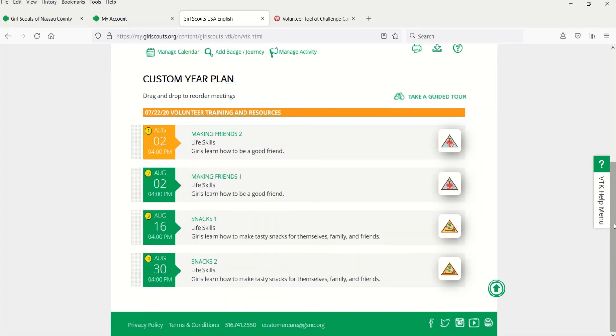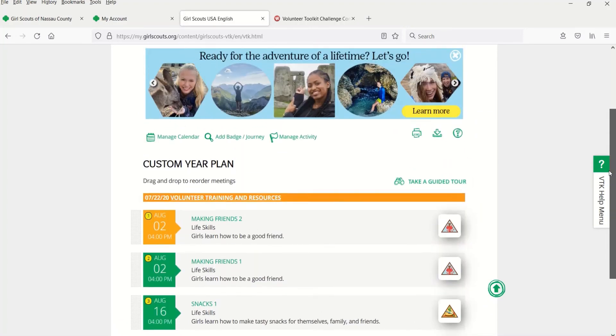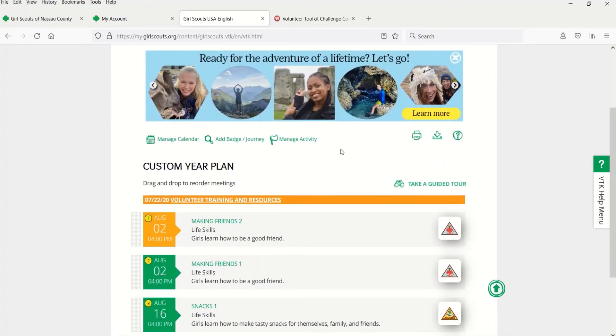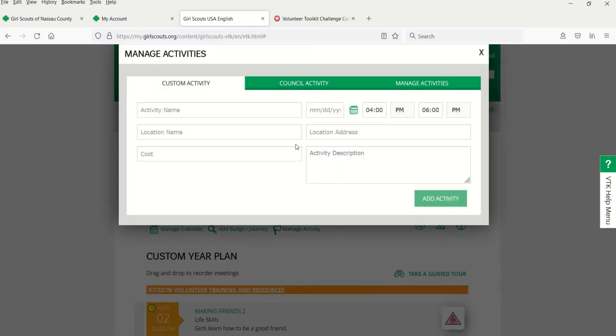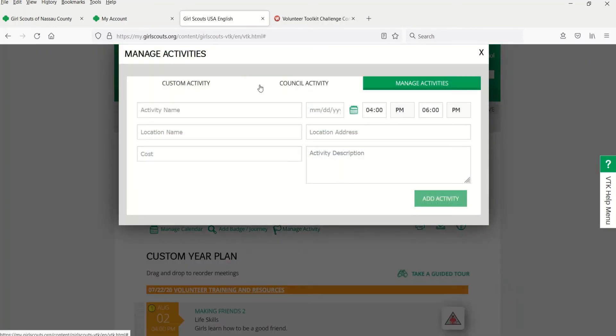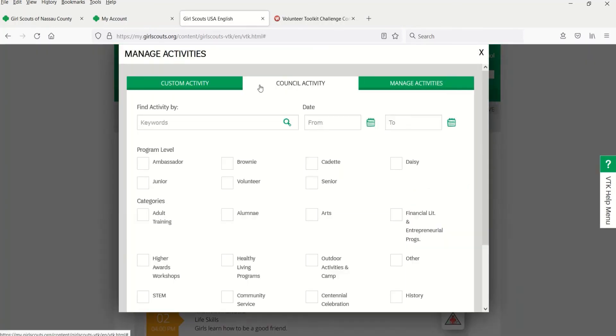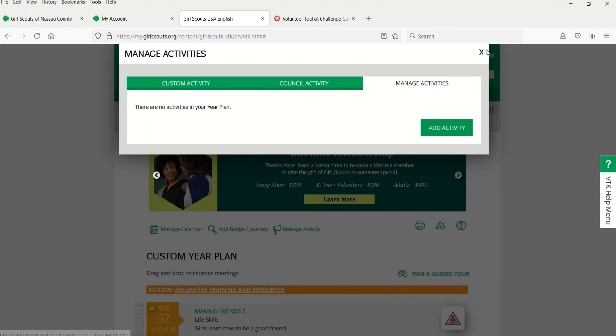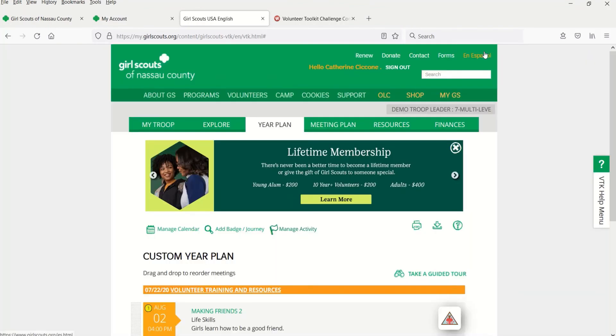If you want to include activities and trips that were either planned by you or offered by our council, select the Add Activity link. You can print or download and save your year plan using these functions at the top of the page.